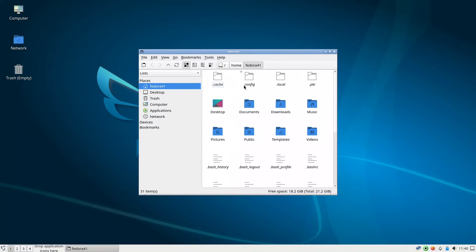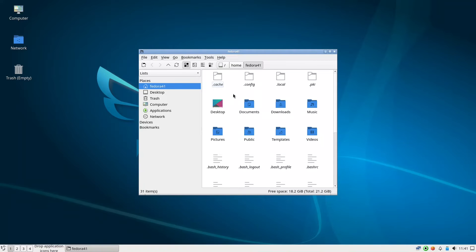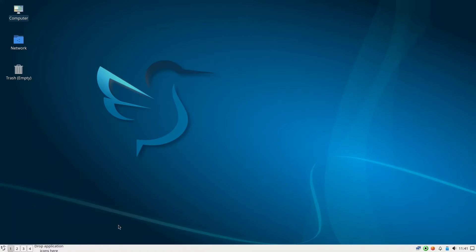There's also the PCManFM-Qt file manager. I don't really like the Qt version, but because it is LXQT they already installed this PCManFM-Qt.